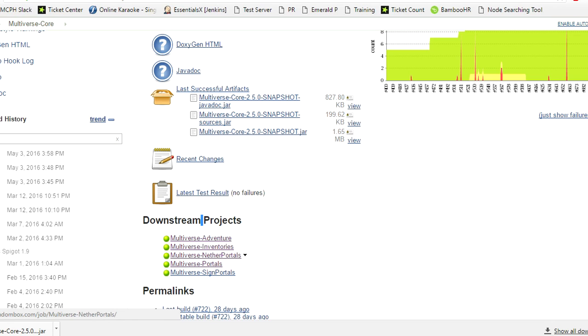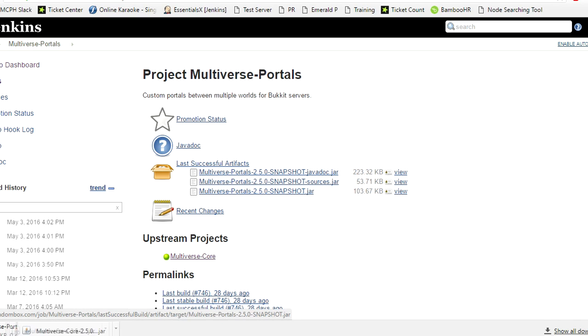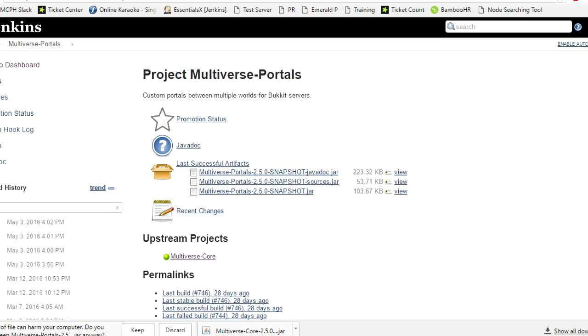Let's go to Multiverse Portals. With Multiverse Portals, it's the same thing as Multiverse Core. You're going to locate the Multiverse Portals 2.5.0 snapshot.jar and simply click it to download it and hit keep.